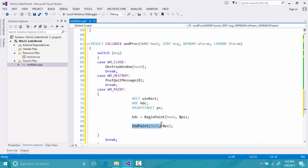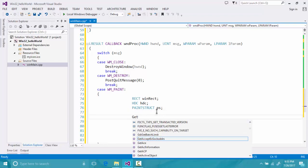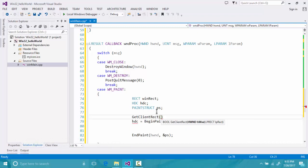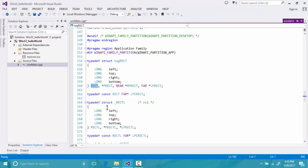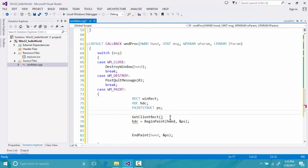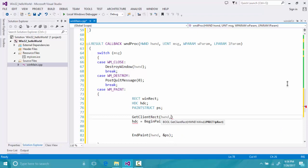Inside the paint block, we first get the client area of our window using winRect. We call GetClientRect, which gets the window's rect and fills the RECT structure. Looking at the RECT definition, it has left, top, bottom, and right fields — starting coordinates plus width and height. GetClientRect takes two parameters: the window handle (hwnd) and a pointer to the rect, passed by reference since we are modifying it.